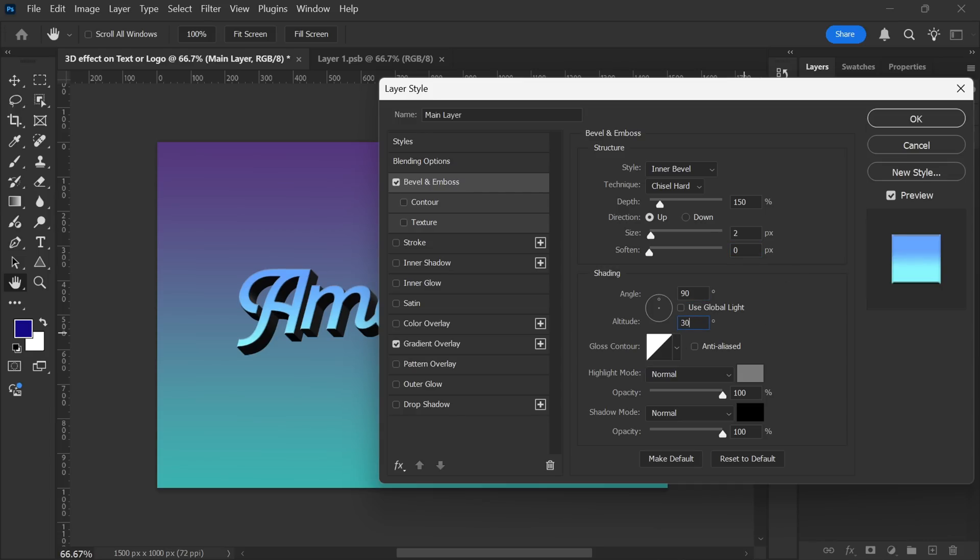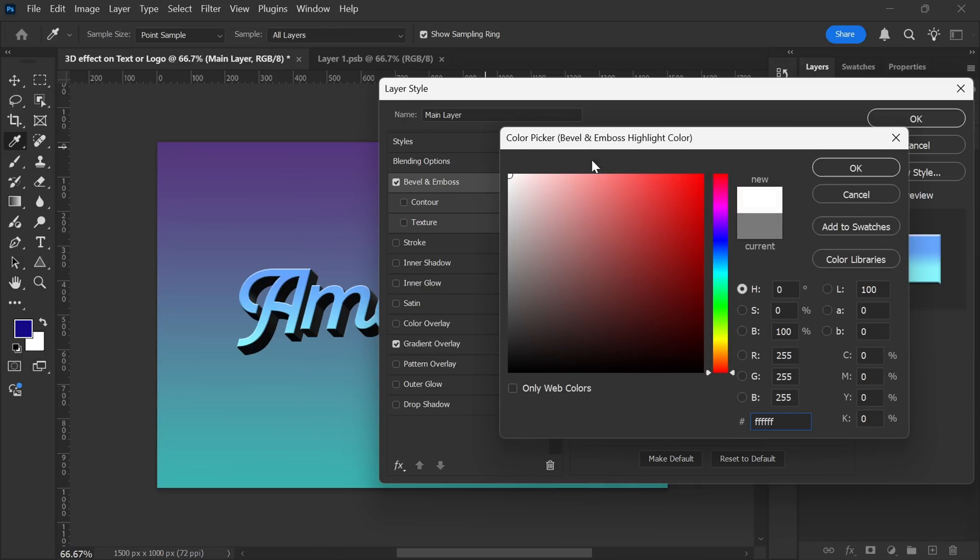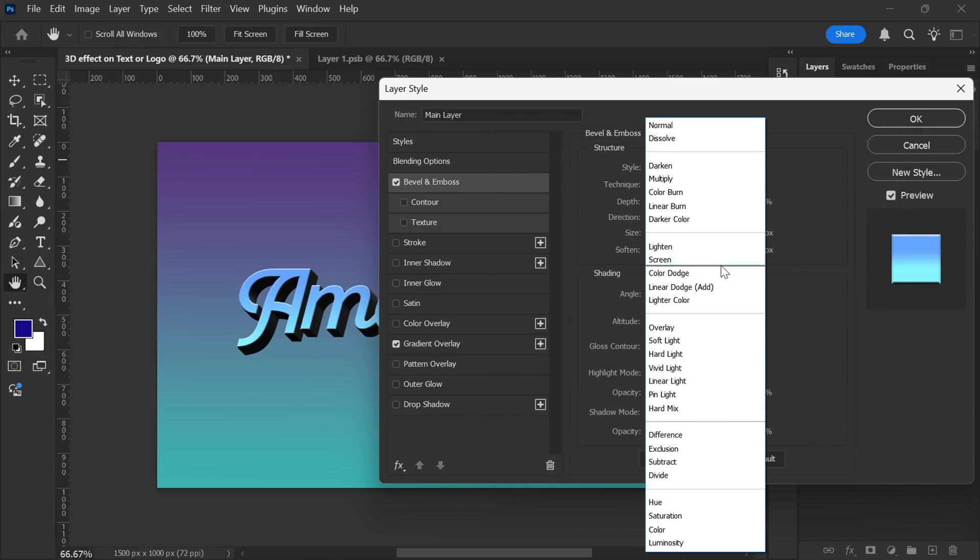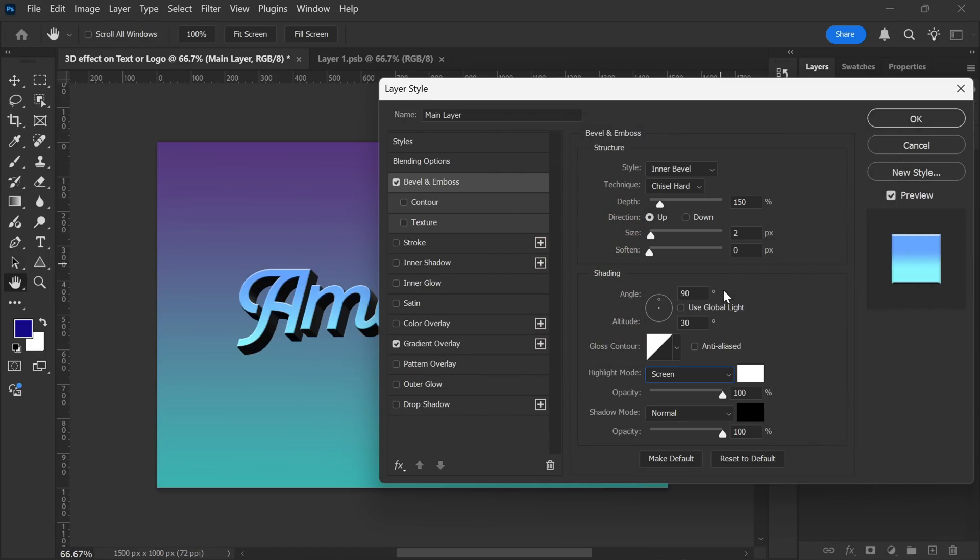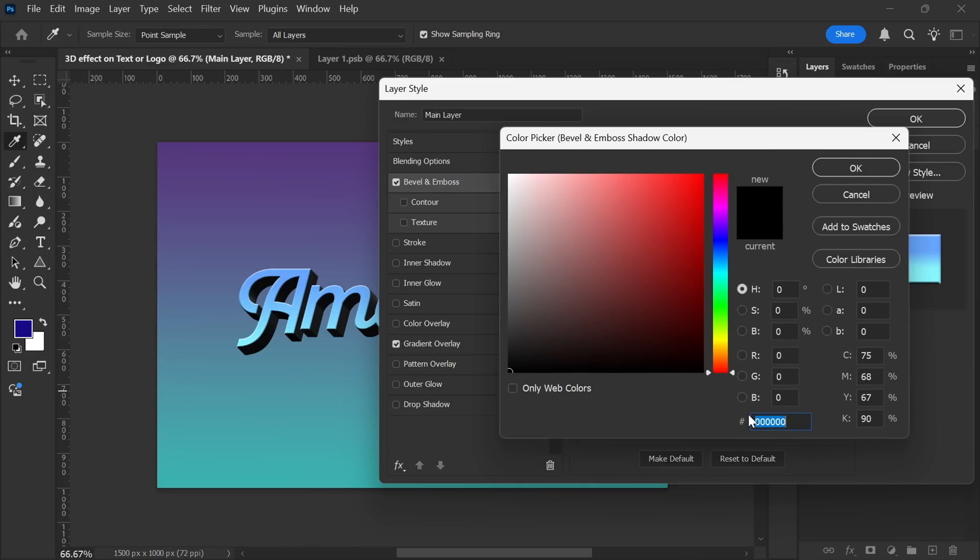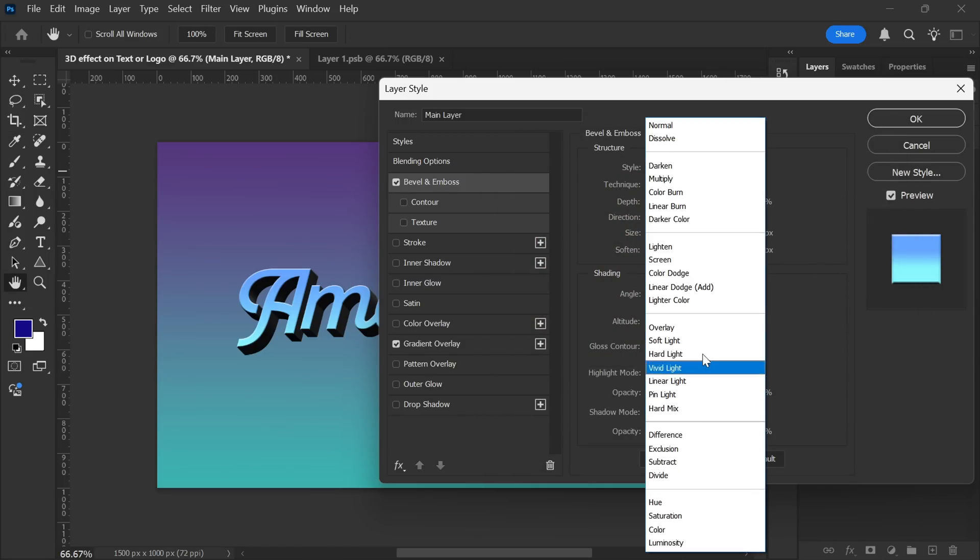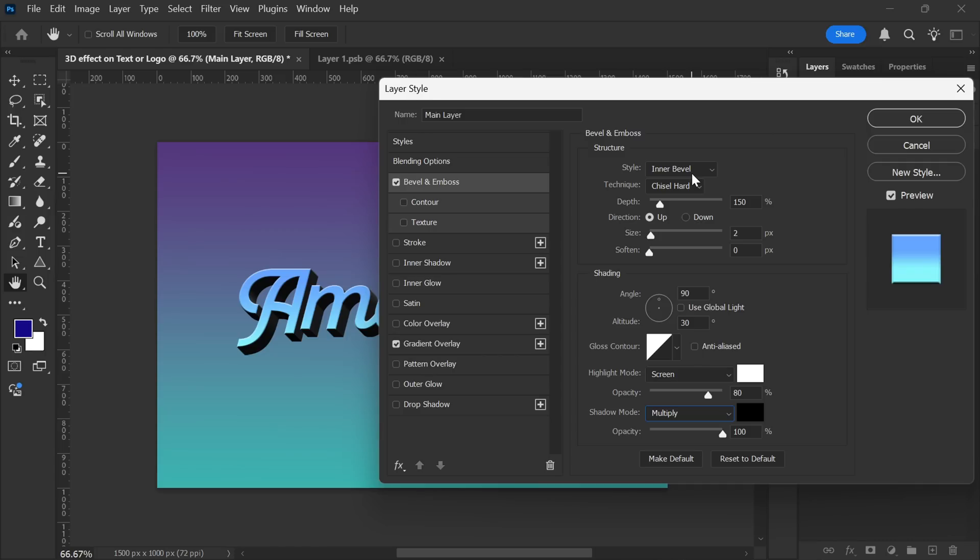The Angle will be set to 90 degrees while the Altitude will be increased to 30 degrees. For the Highlight Mode, I'll select Pure White as the color. I'll set the Blending Mode to Screen, and adjust the Opacity to around 70-80% to keep it subtle yet effective. For the Shadow Mode, I'll use Pure Black to enhance the contrast. I'll change the Blending Mode to Multiply, and set the Opacity to around 70%.